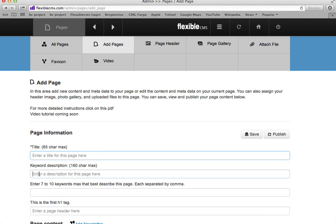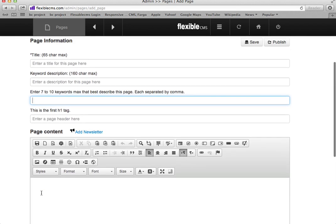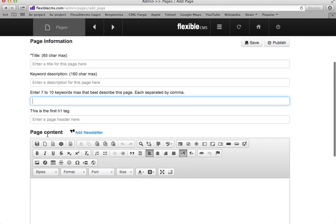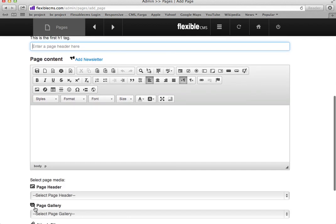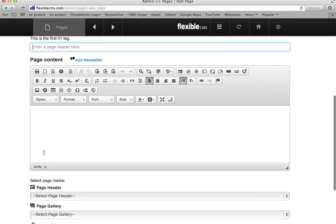Give it keyword descriptions, enter your keywords, enter an H1 tag. Here in the page content area, you simply type.